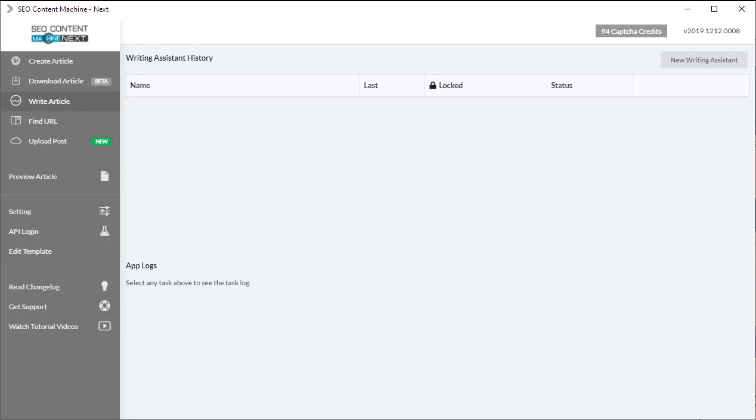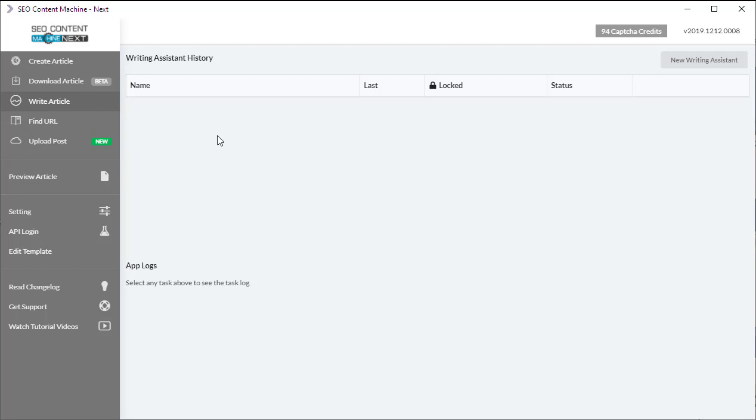So why would you want to use the writing assistant? We have the create article tool which is good for creating mass amounts of content that you can feed into your link building programs. But if you want to create or should I say handcraft an article for your money blog or any sites that content is meant to be read by users and should be of a higher quality, you want to use the writing assistant as it's going to help you pull together all the research you need for a keyword.